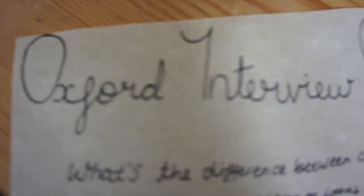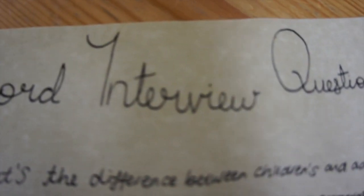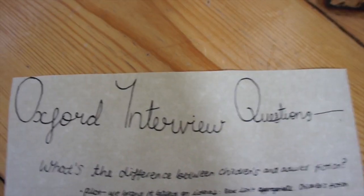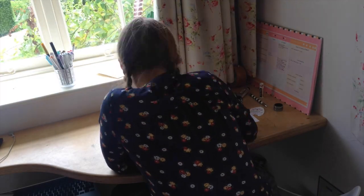Then I did some practice interview questions because I'm applying for university this year.